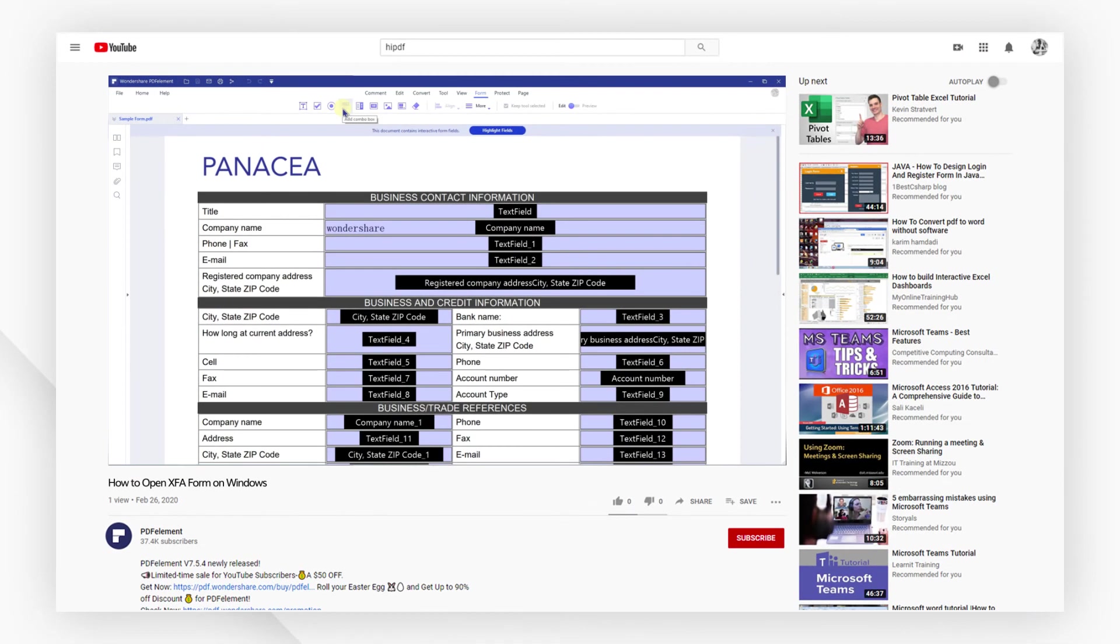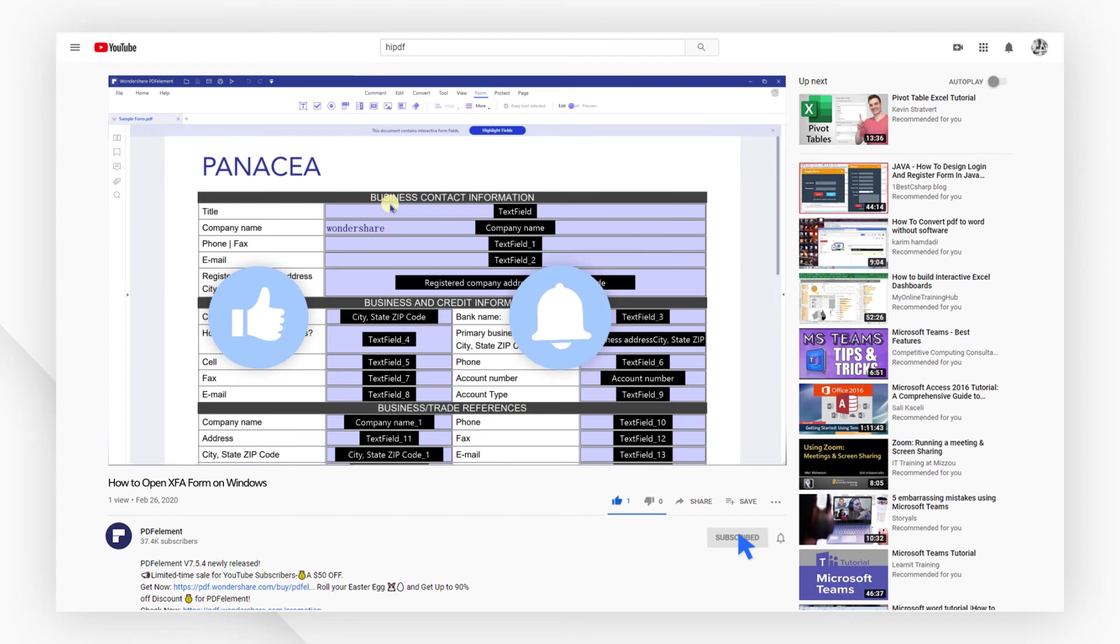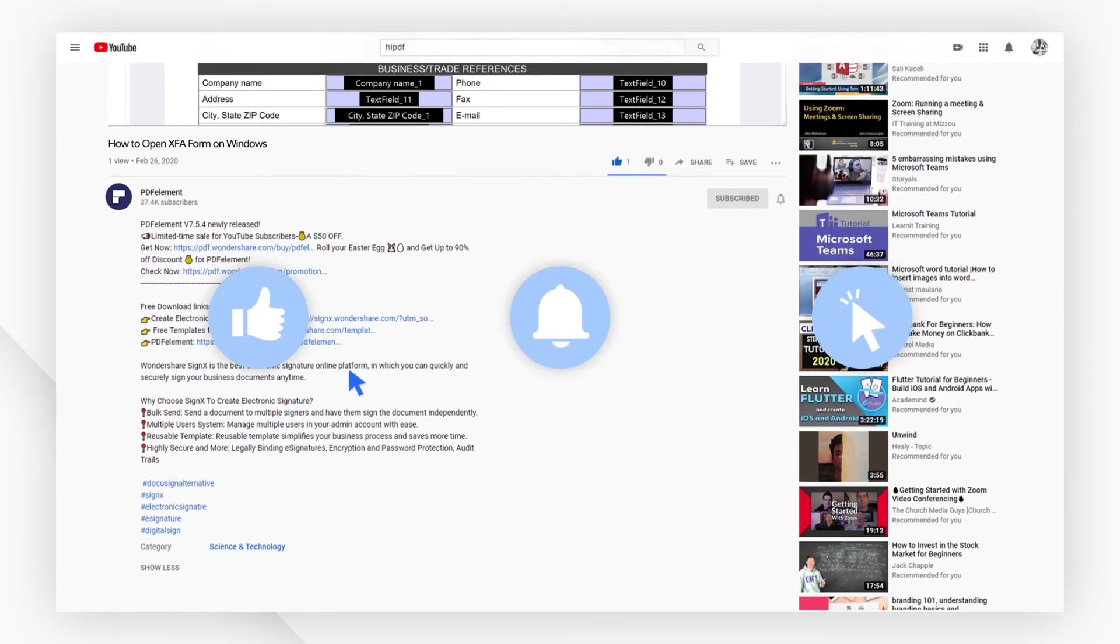And that's all for today's video. If you found this video helpful, please give us a like and subscribe to our channel. Click the link in the description to try PDF element free today. Plus, check the rest of my videos for other useful tutorials.